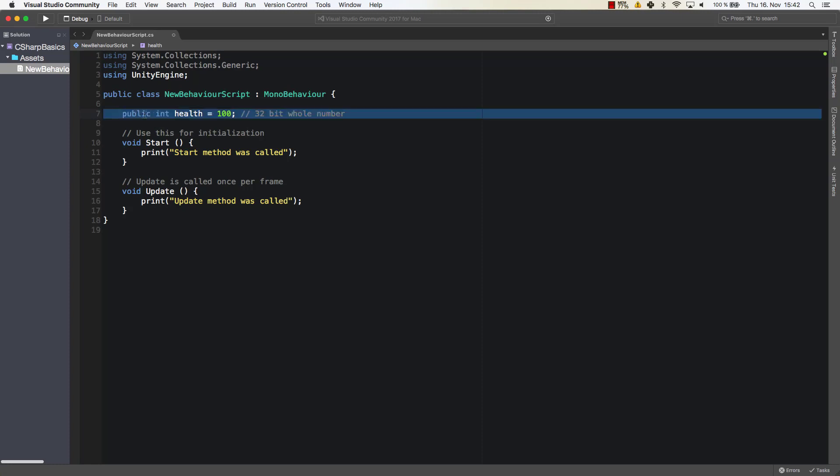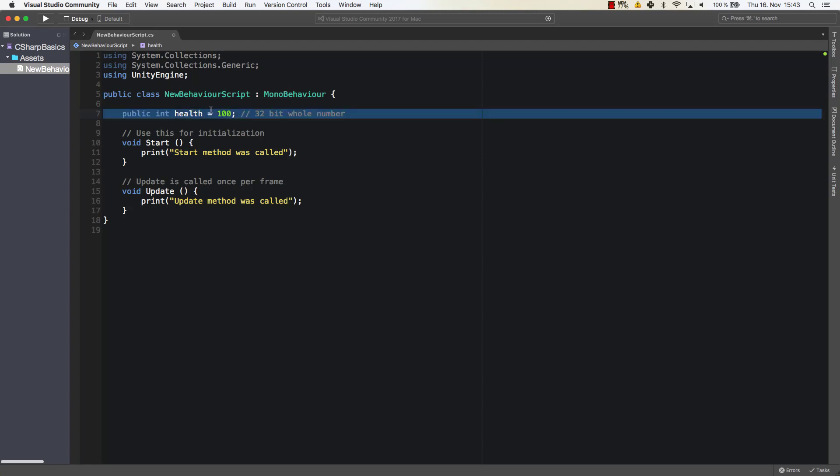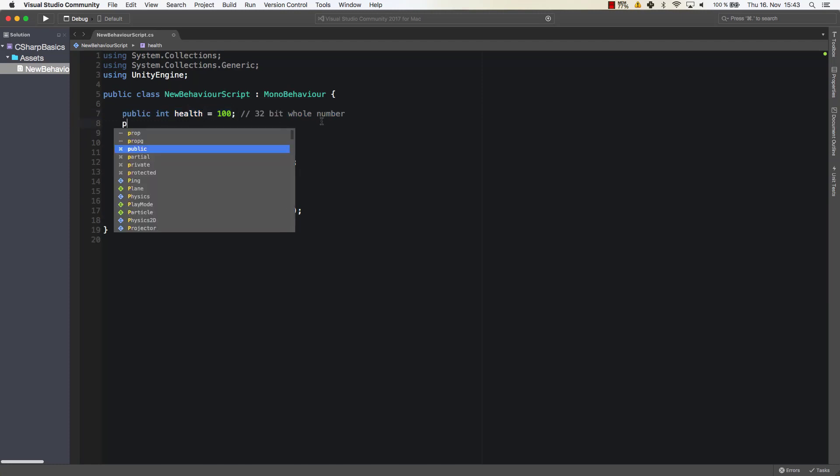Alright, so let's go back to how it is structured. So we have the access modifier. We say that it's an integer, so that's the data type of the variable. We give it a name and then we give it a value. So here we initialize it directly with a value of 100. So we say health has 100 as its value.